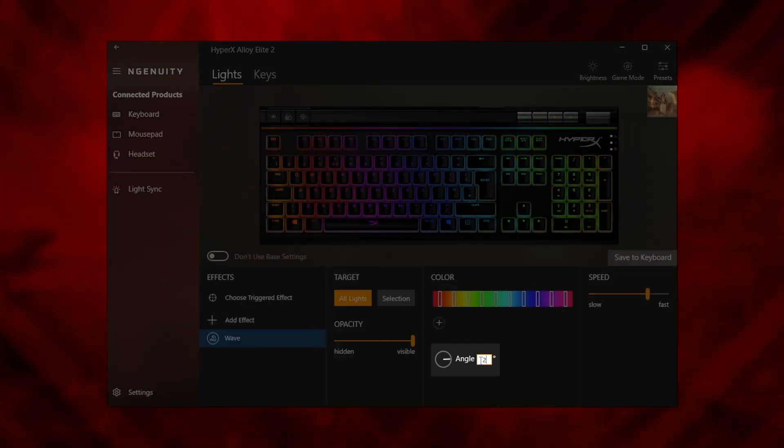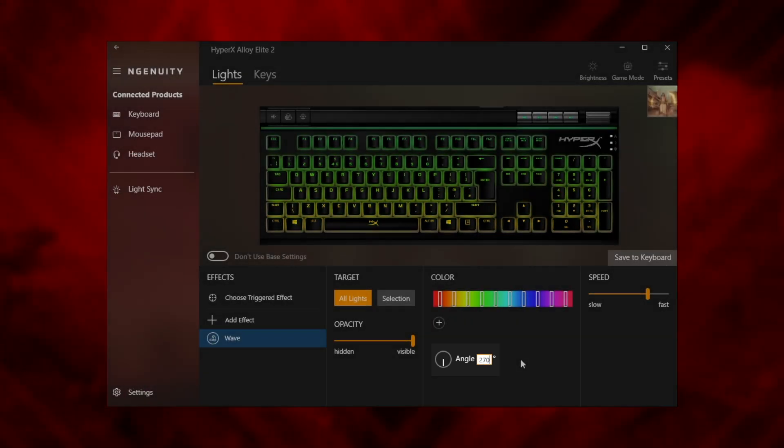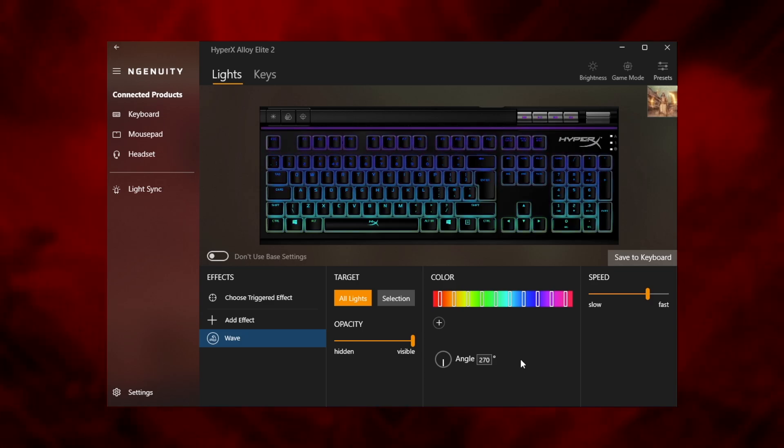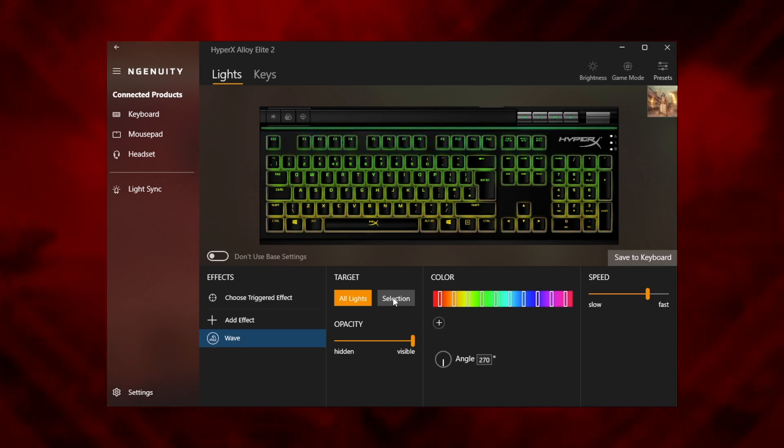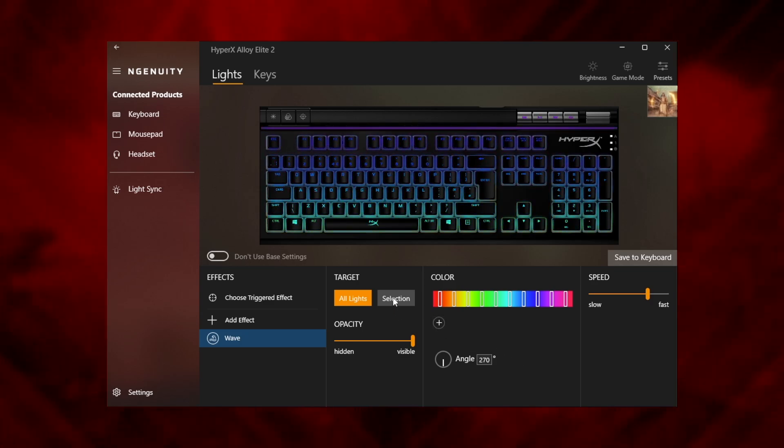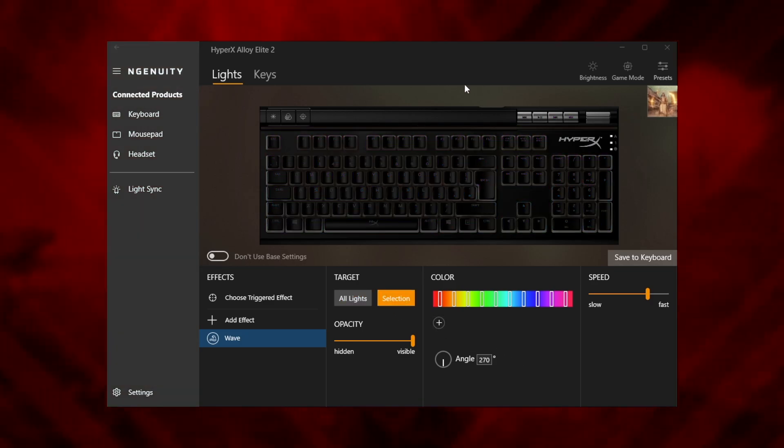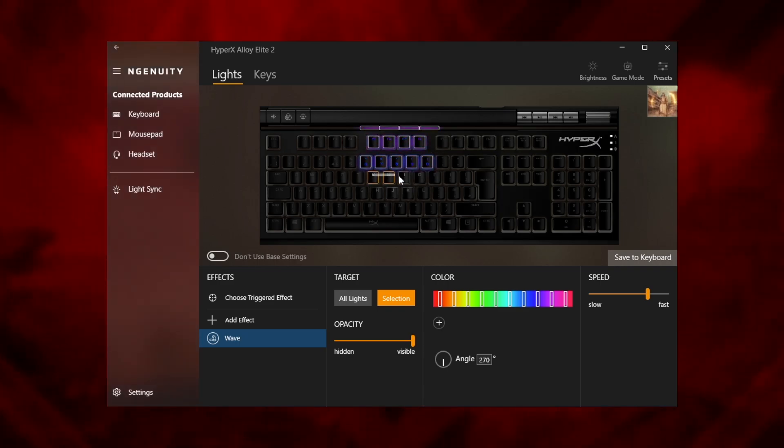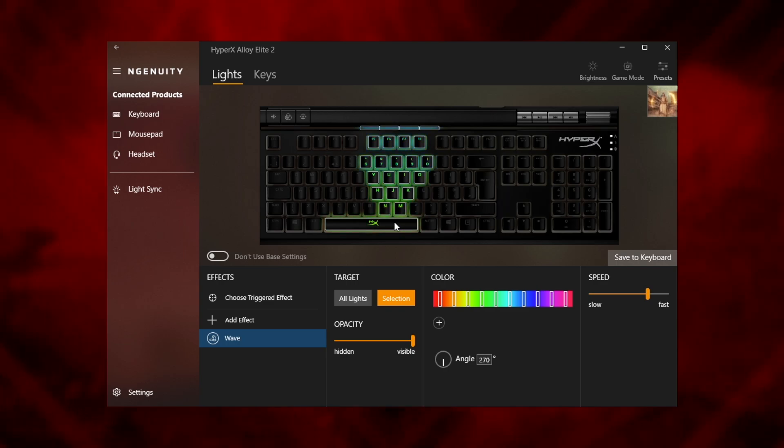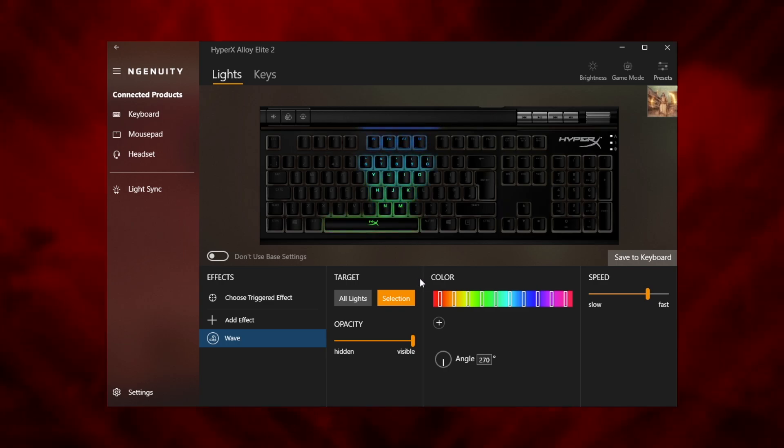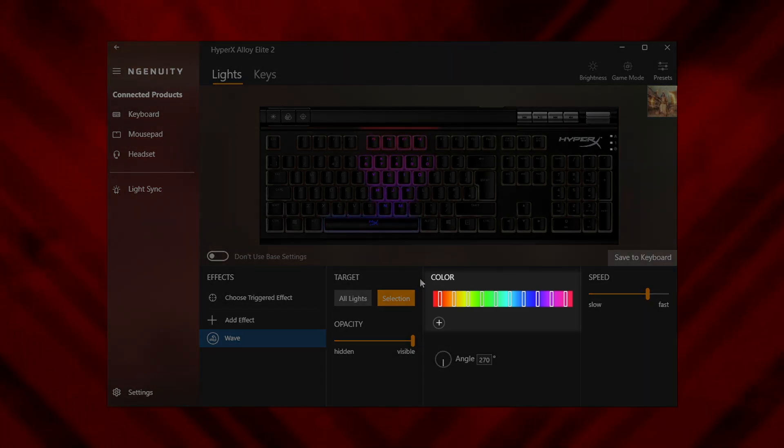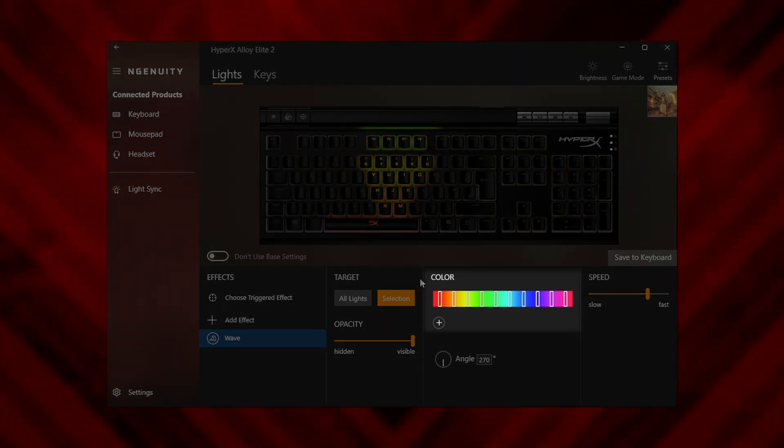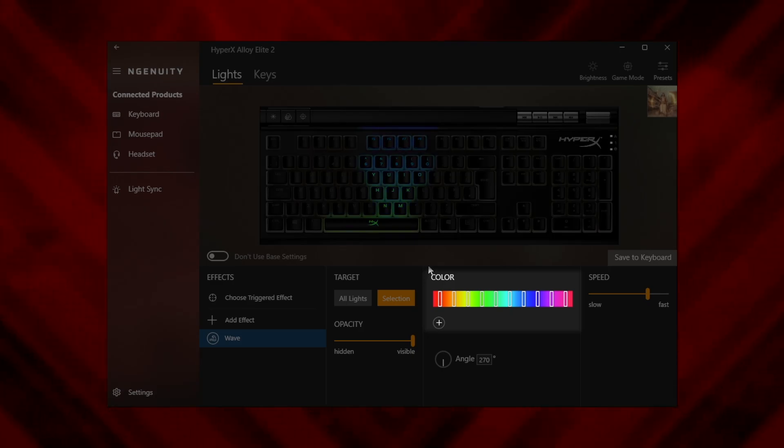We want our light heading down from top to bottom, so let's start by adjusting the angle to 270 degrees. Next we're going to limit the keys covered by swapping from all light to a selection. Let's create a path all the way down the middle to the space bar at the bottom.